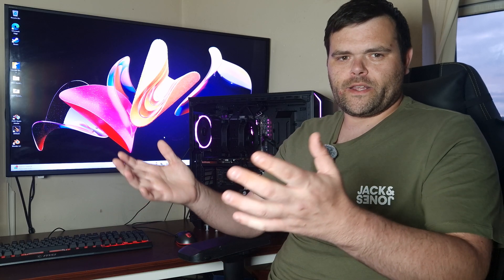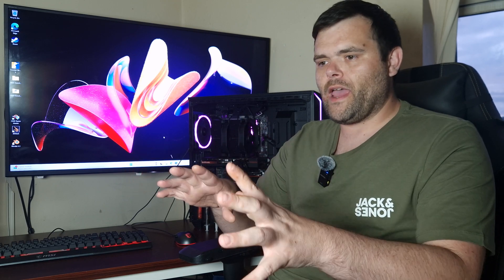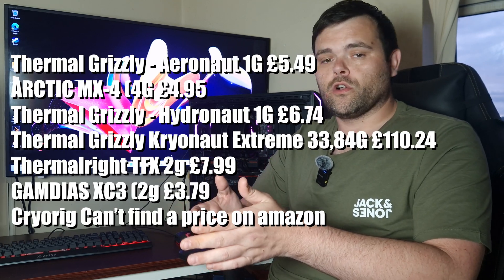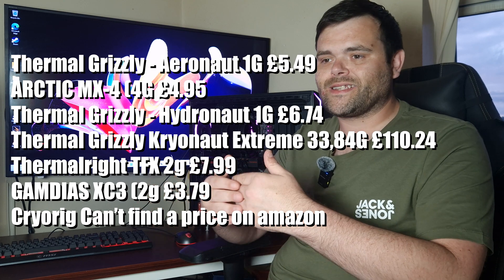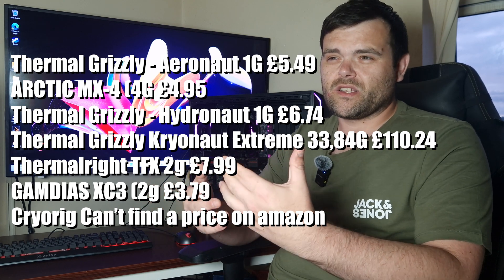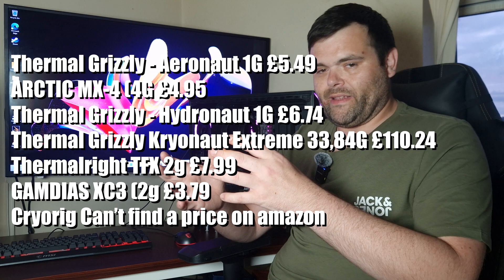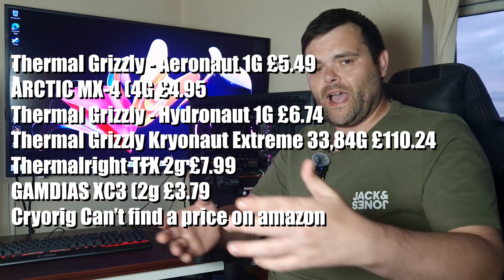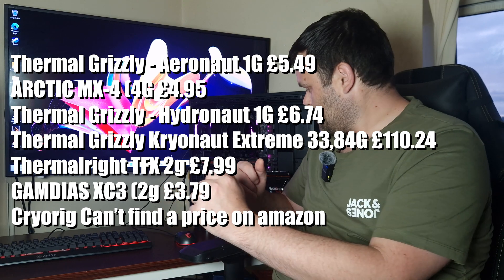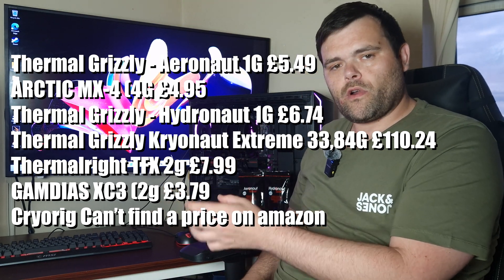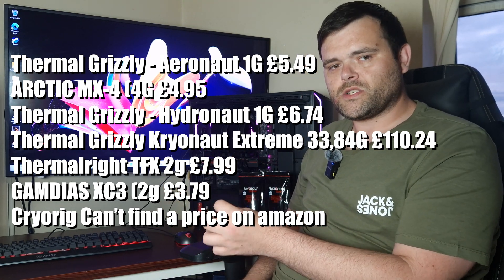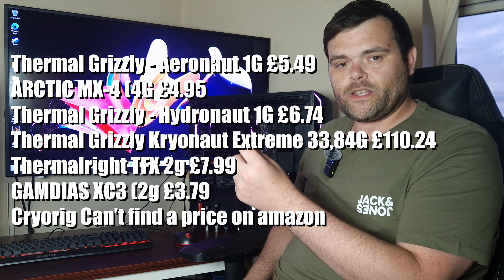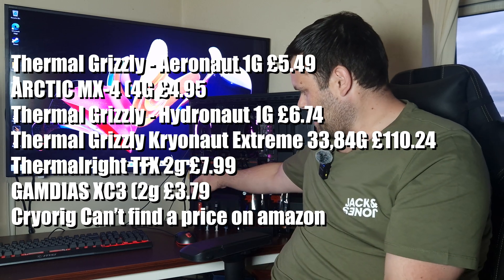Okay then, so what do you think? Now these thermal pastes all vary in different price ranges. Of course, the Aeronaut is the cheapest of the Thermal Grizzly line, and then of course you've got the Cryonaut Extreme that's the most expensive, unless of course you come to the liquid metal. But what I will say is you're going from one of the cheapest to the high end in terms of thermal paste. But when it comes to the overall thermal paste, believe it or not, the best one that was the best price to value is actually the Thermal Right TF Extreme.